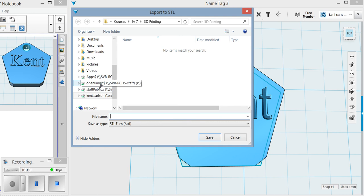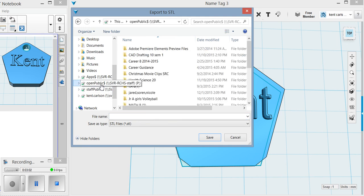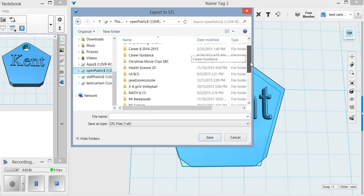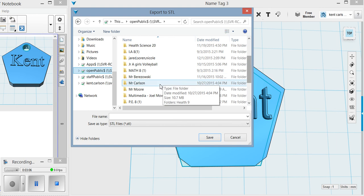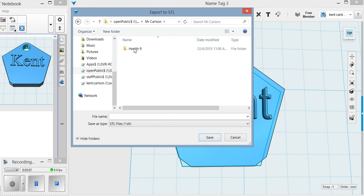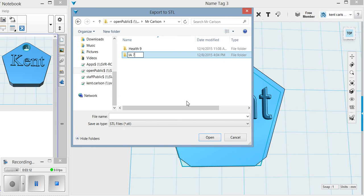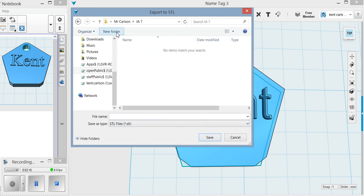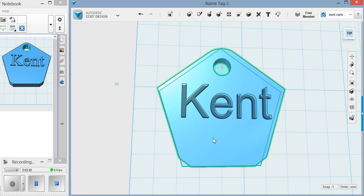When you do this one, I want you to go to the public drive and I want you to save it under Mr. Carlson. I'm going to make a folder right now. There will be an IA7 folder and you'll just save it in there. You'll have to specify name tag and then you'll put your name, so name tag Kent, whatever yours is, click save. That's going to save it in a format so that it's ready to be printed. The next thing I would do is take that off the public drive and it's ready to be printed.